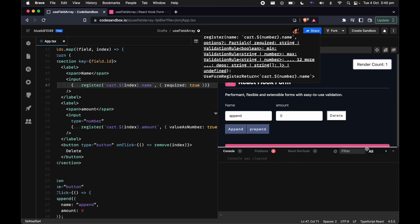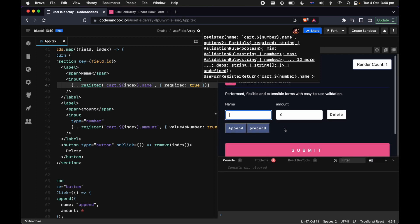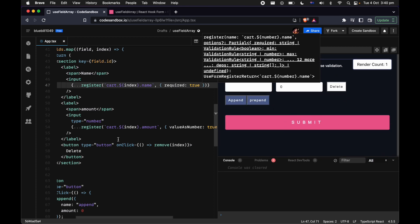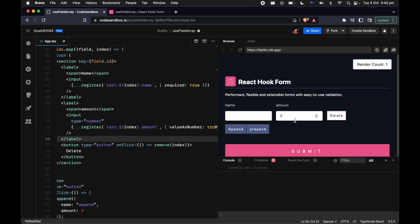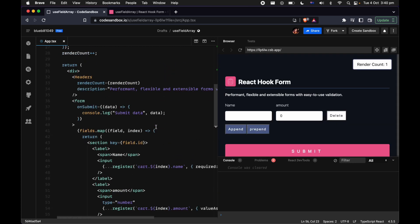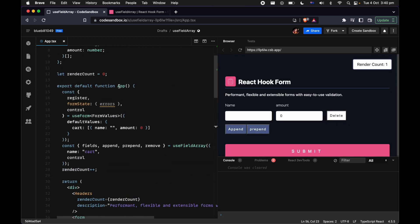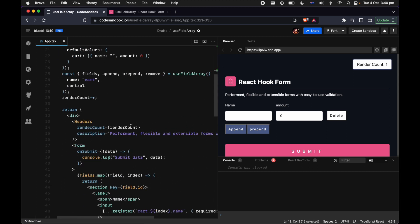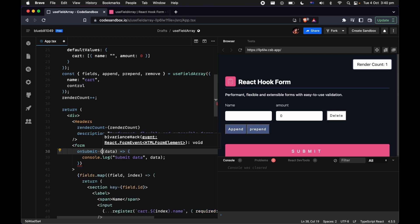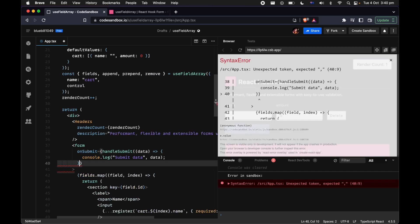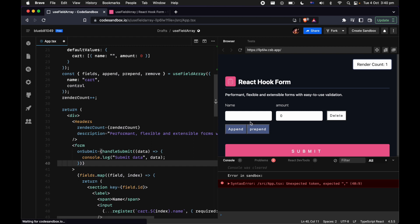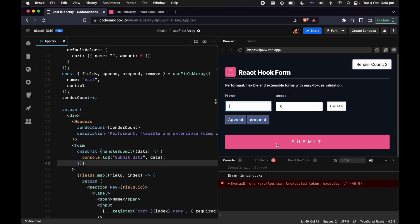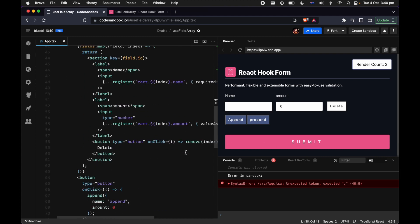Let's put down required. If I try to submit the form — we forgot to use the most important method, which is handleSubmit to wrap the callback function. Now it should work. If I submit, the focus management is there — it actually focuses to the input that is required.